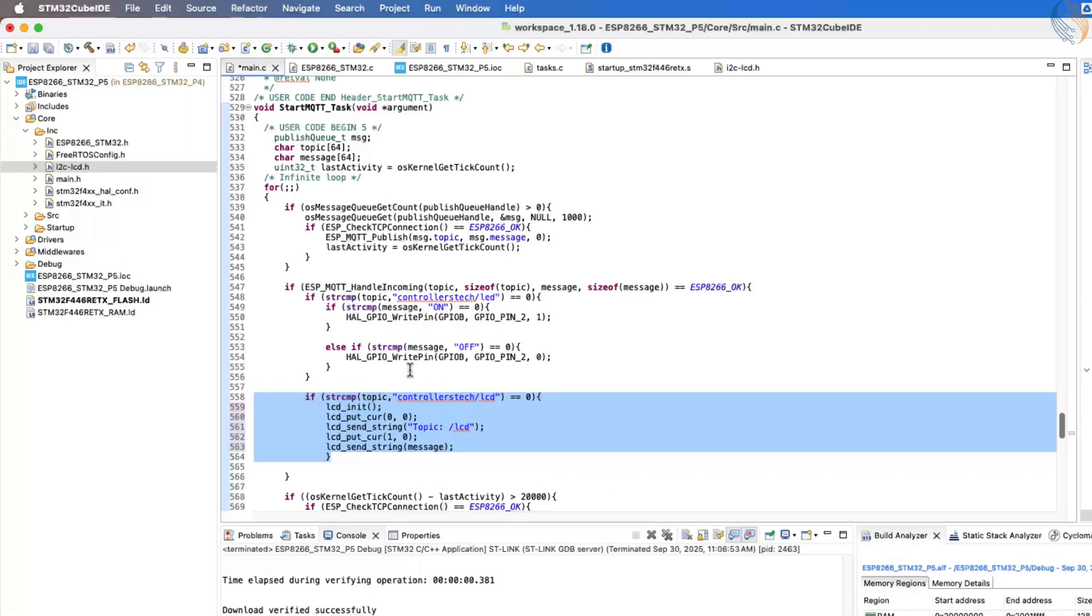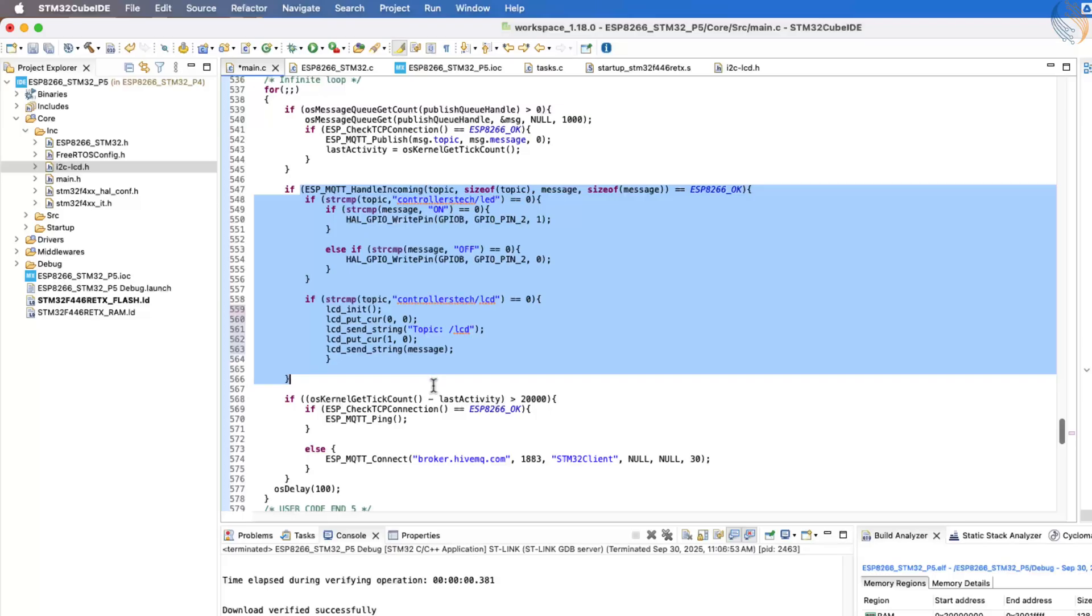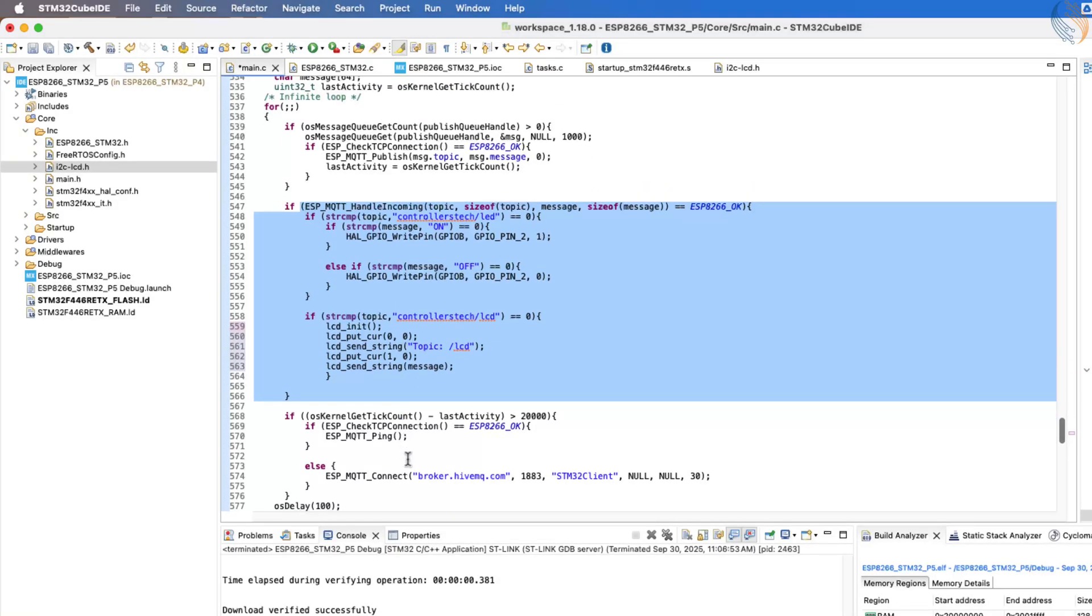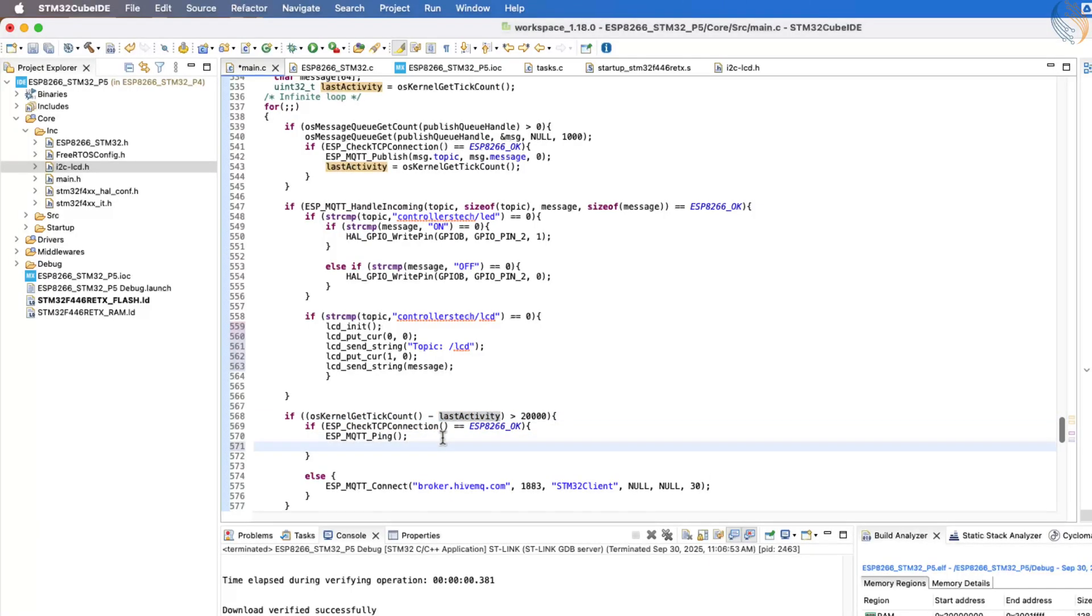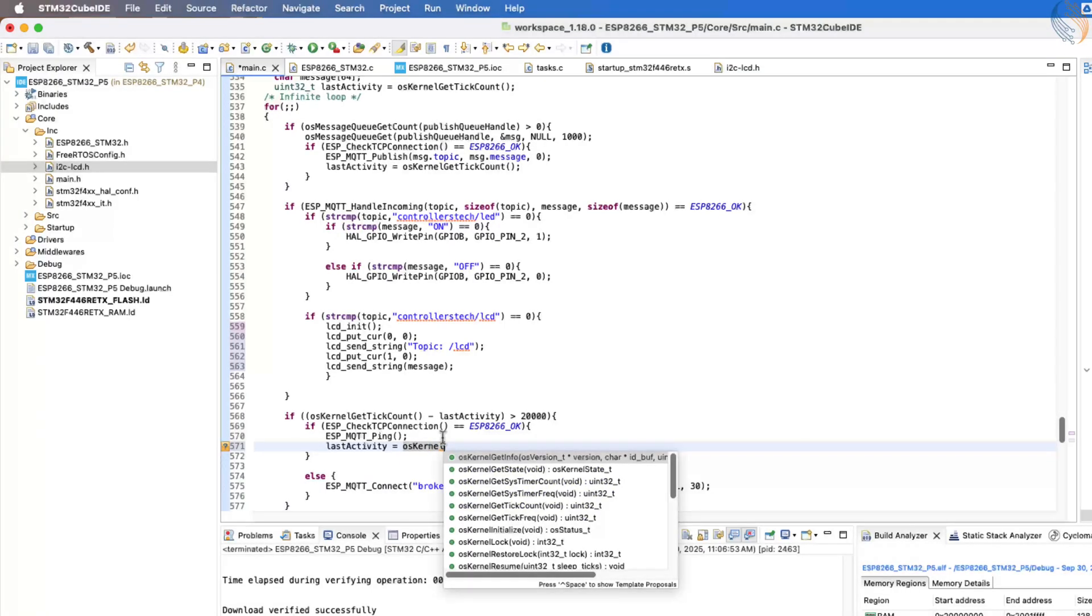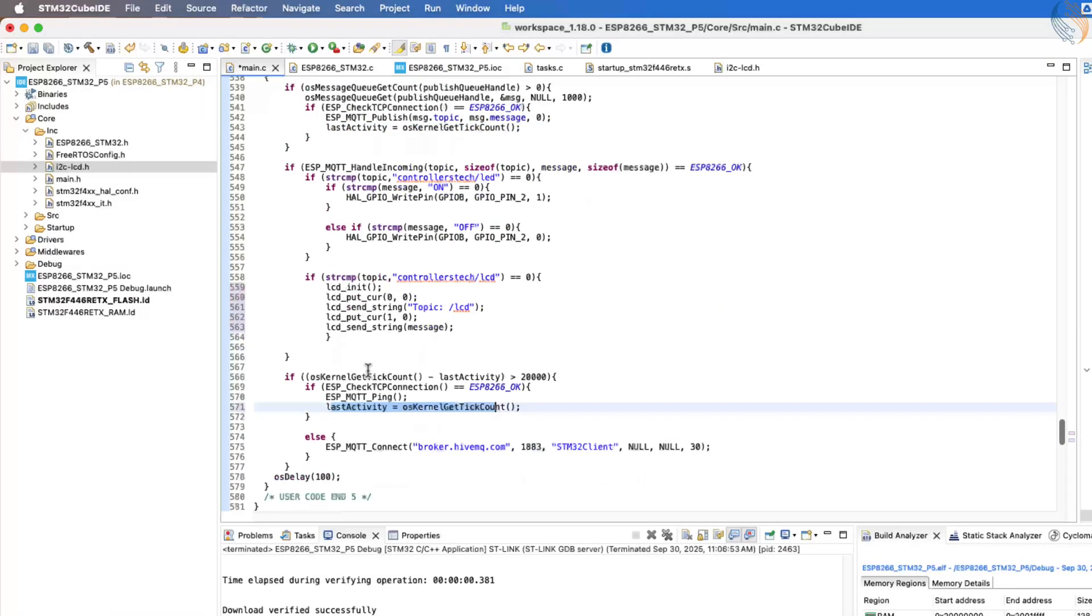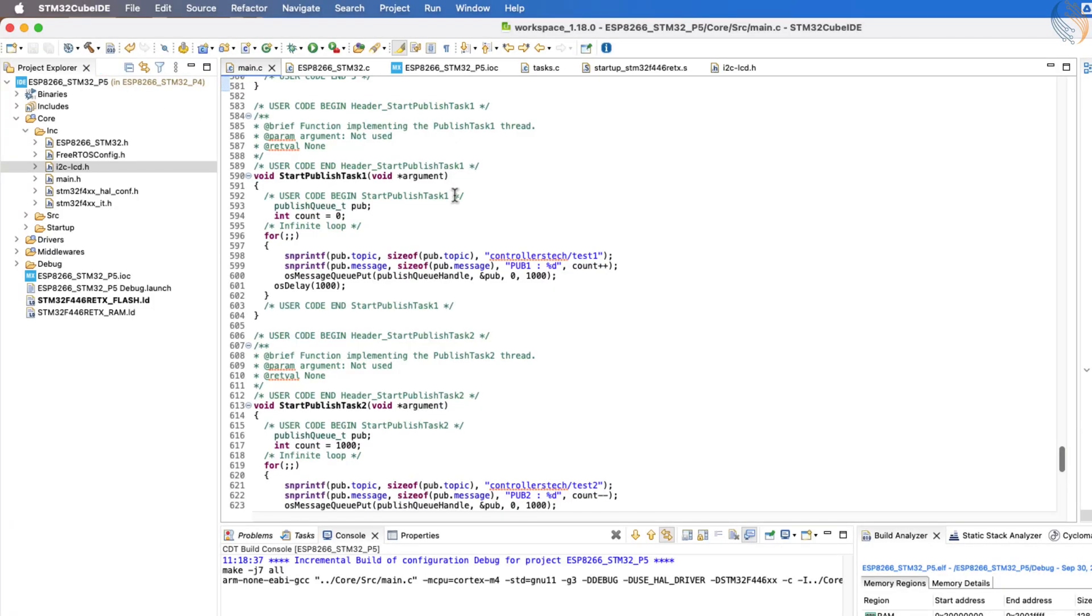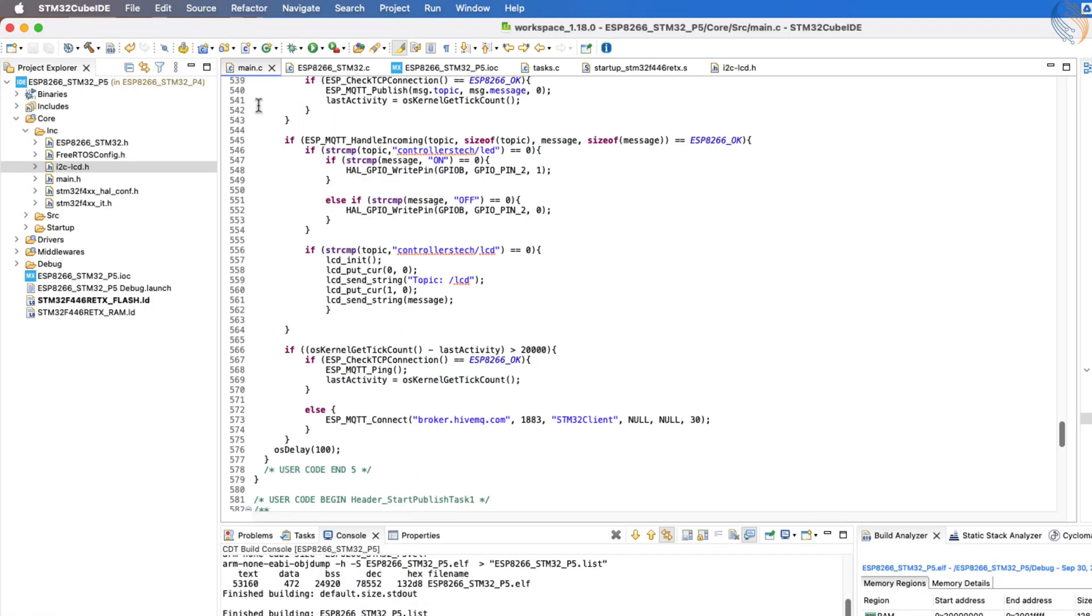Also, remember that we already have a ping request configured for every 20 seconds of inactivity. Keep in mind that receiving messages from a topic does not count as activity. So, if the client is only receiving messages, the broker will still think the client is idle. That's why the ping request is very important. Only publishing and ping requests are counted as activity by the broker. So, in our code, we update the counter inside those sections.